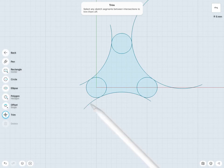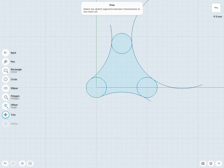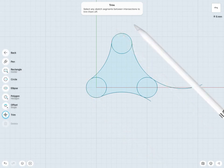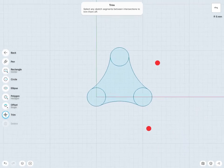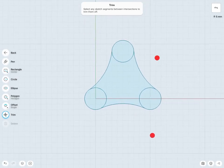So any of these ends of my arcs here. I can just trim away and help clean up my sketch a little bit.